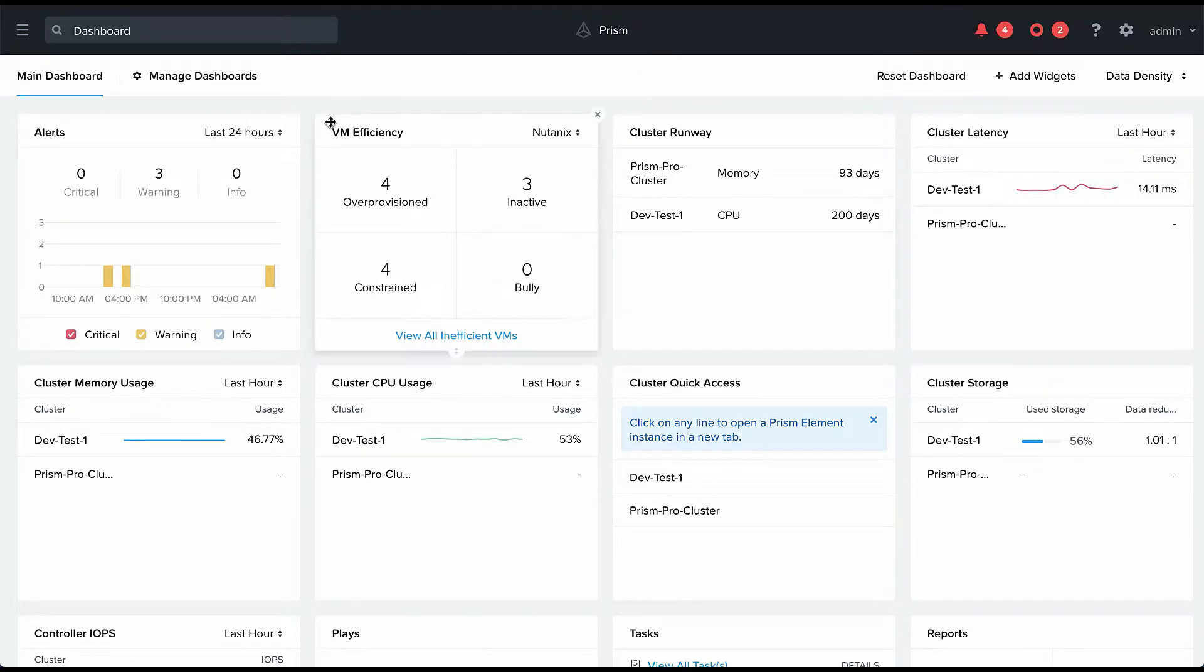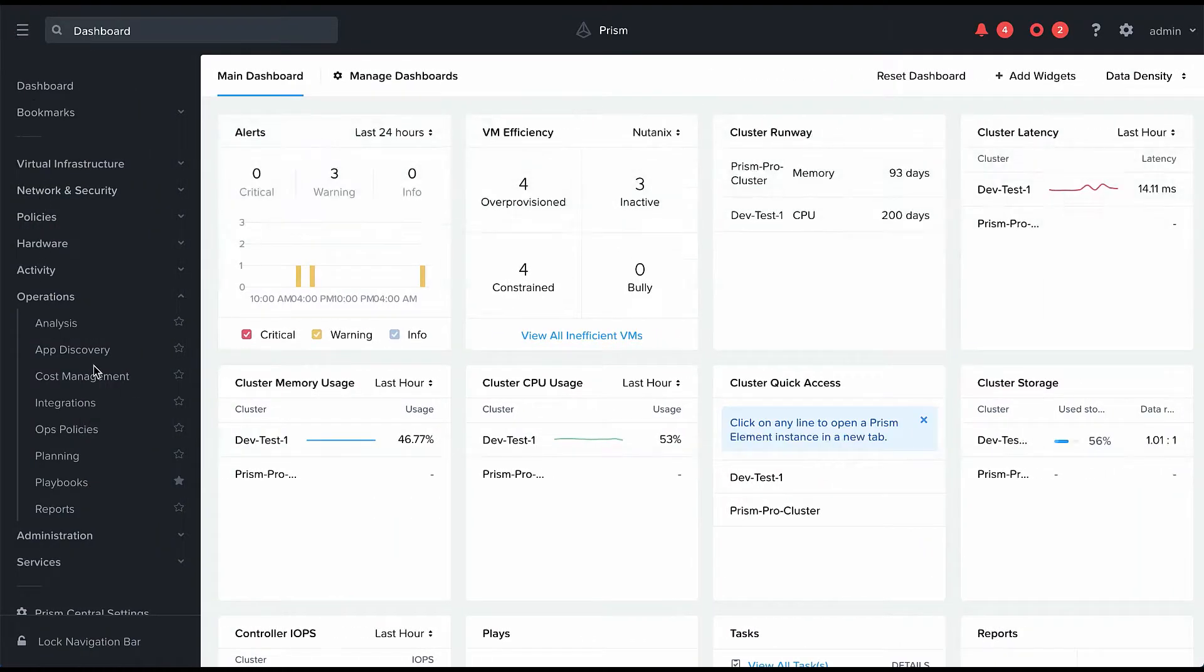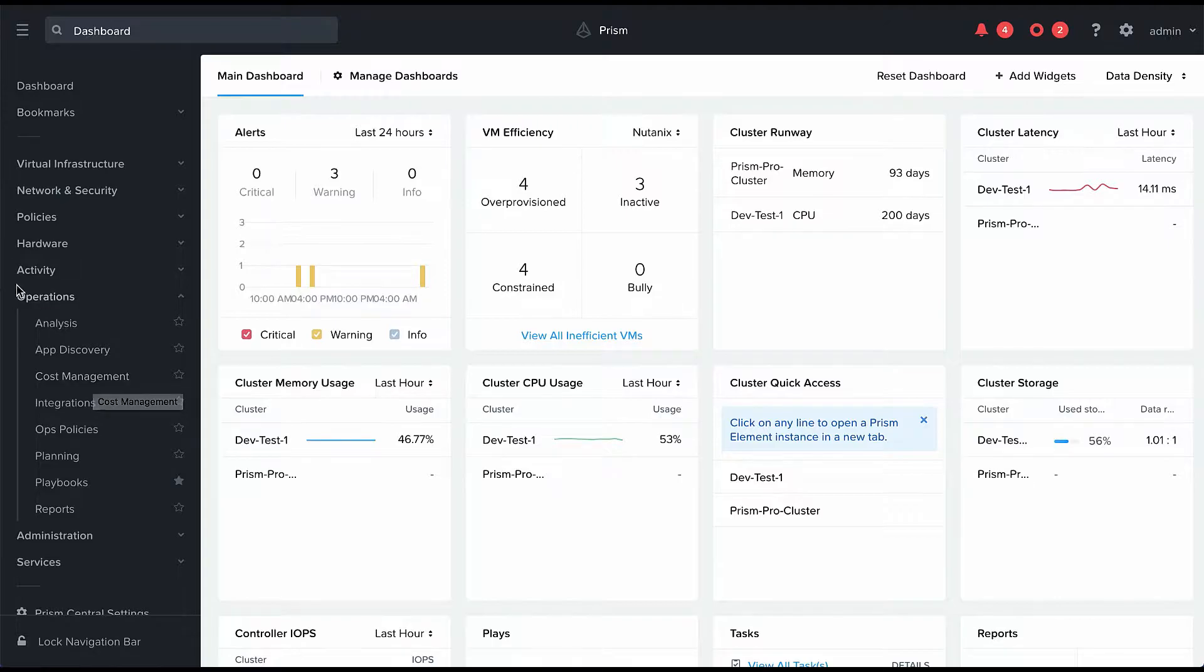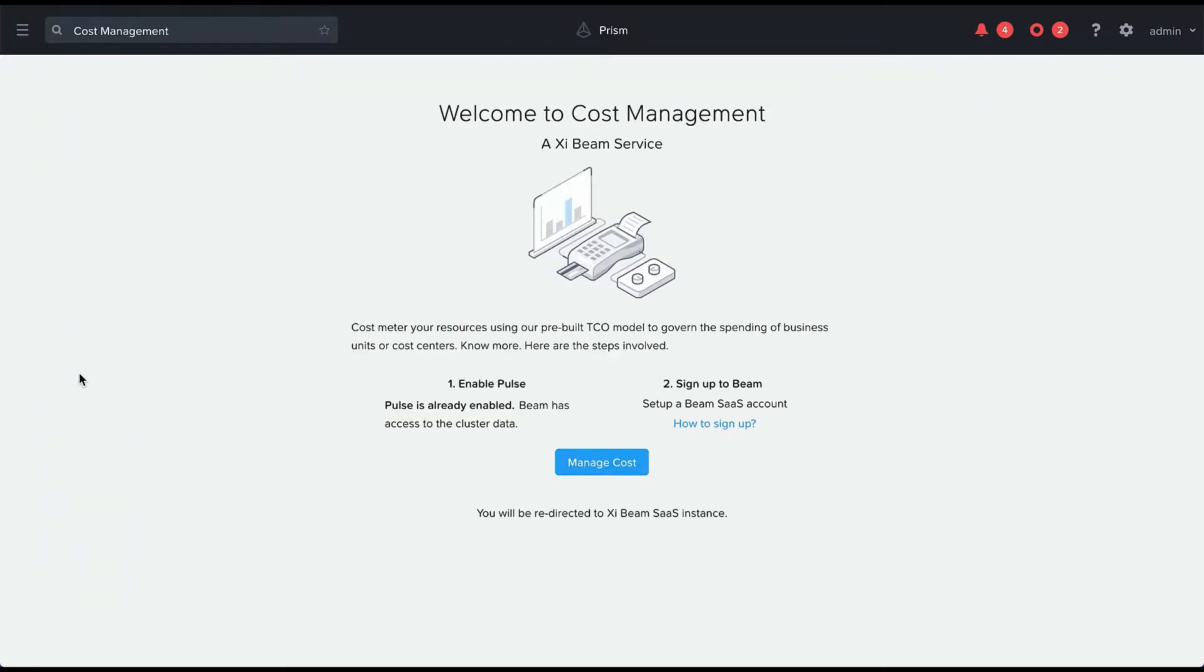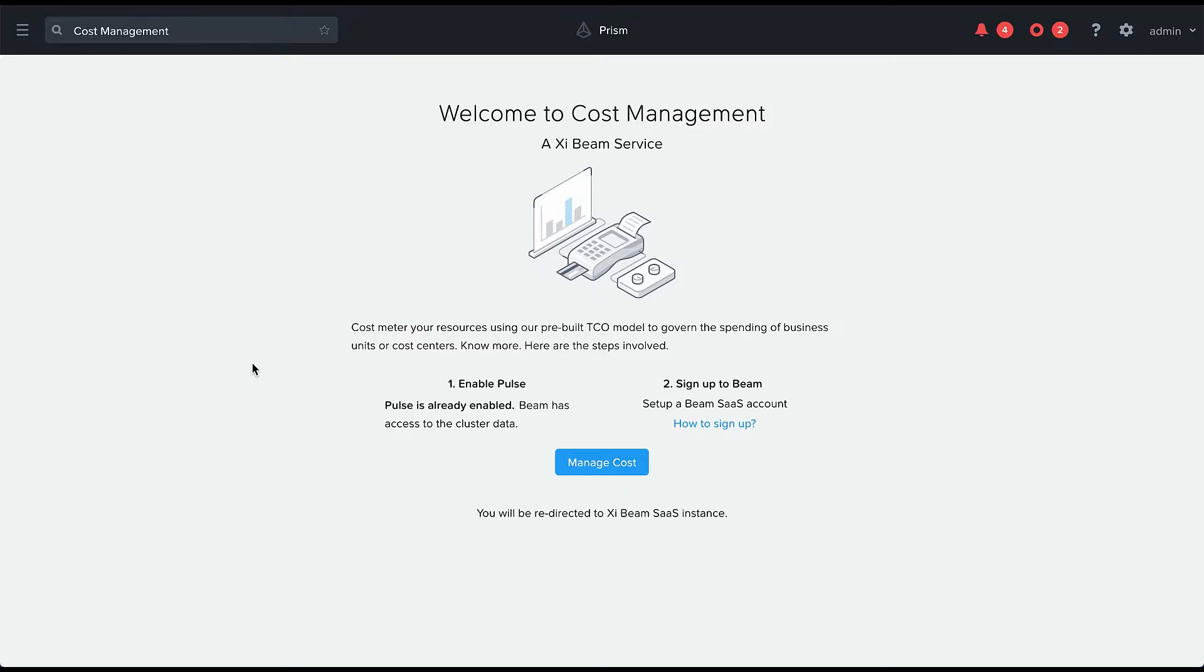You can see I'm logged into my Prism console and if I go under the menu over here I have an option called cost management under the operations capabilities. These cost management capabilities are powered by our Xybeam service, which is a SaaS service at Nutanix.